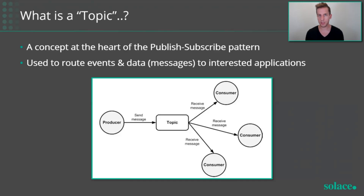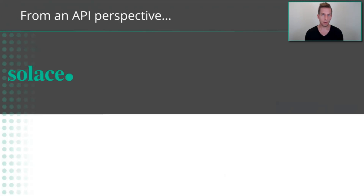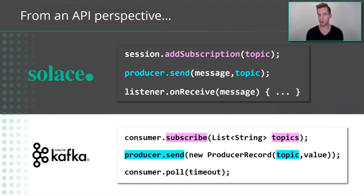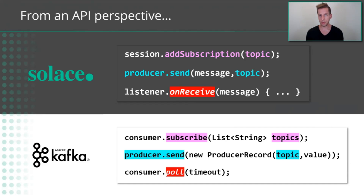Since topics are just concepts, how they are actually implemented and how topic routing is achieved is left up to the specific broker. From an API perspective, as a developer, at first glance both APIs look fairly similar — both can subscribe to a topic, both can publish to a topic. One difference is that in Kafka, consumers have to poll the broker in a loop to get the next batch of messages, similar to a database. Whereas with Solace, applications register a callback handler with the API, and the API dispatches messages up to the application asynchronously as they arrive — more of an event-driven style of programming.